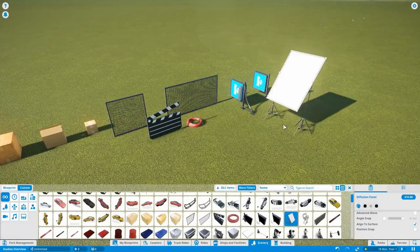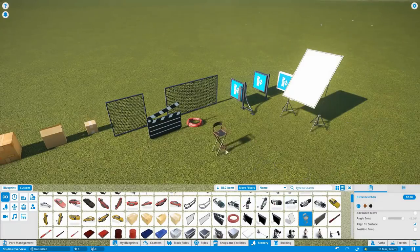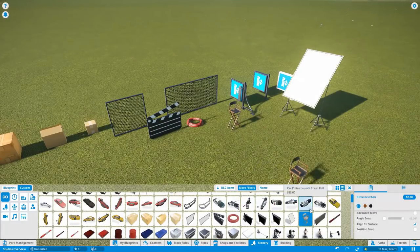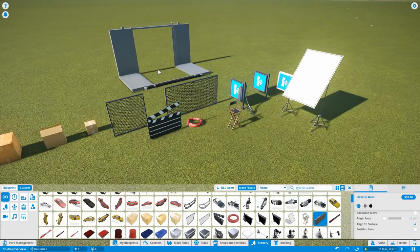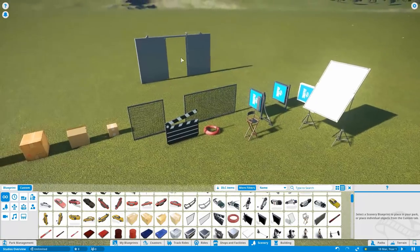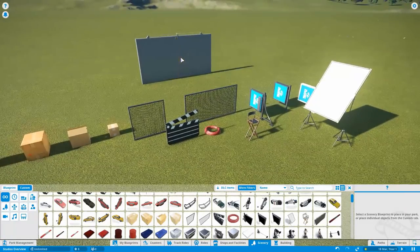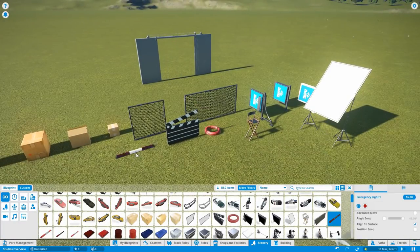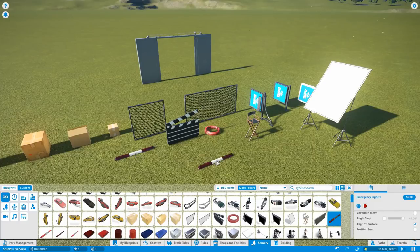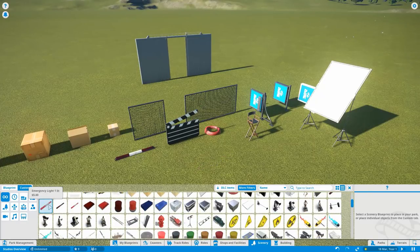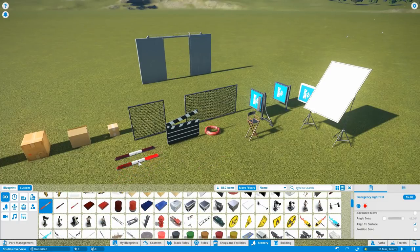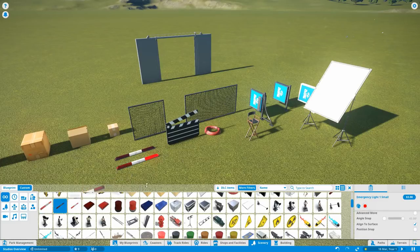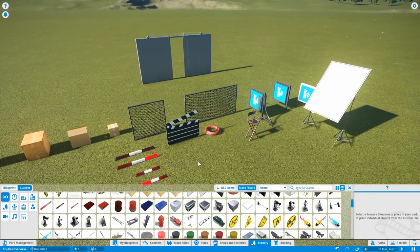So this is sort of for your lighting for a scene. Director's chair. Elevator door. So this is going to link into one of the rides a bit later on and also any ride really. Emergency lights. And there's different versions of this. There's an animated one, a small version, and a small animated one.